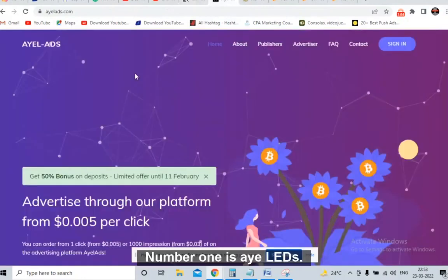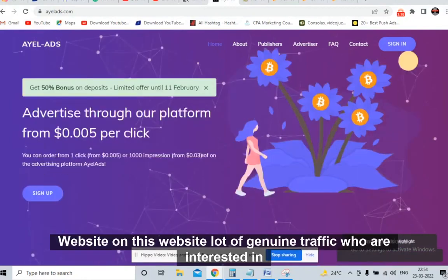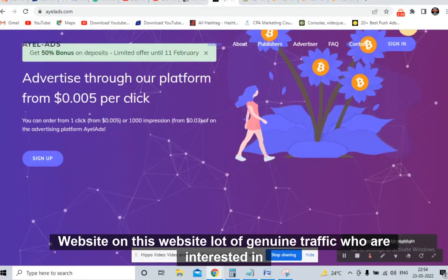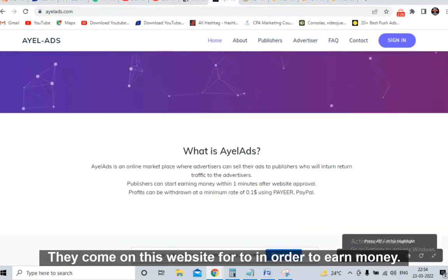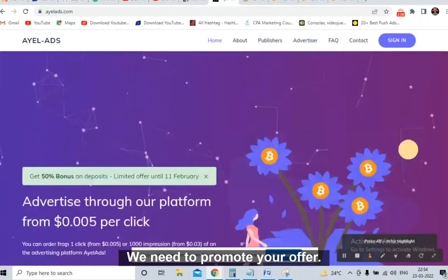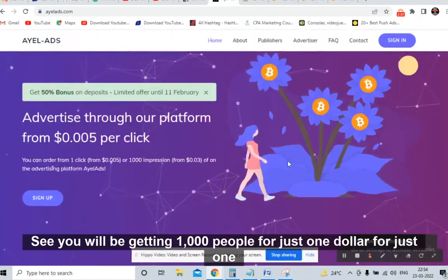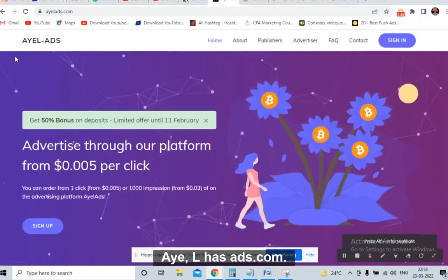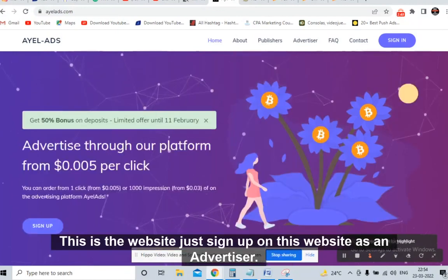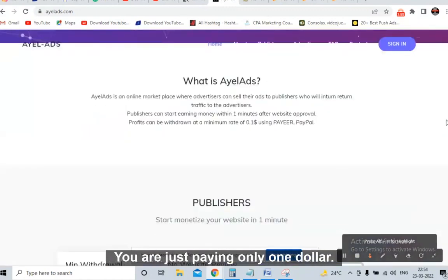We will be promoting on these websites. Number one is ayelads.com — that's A-Y-E-L-A-D-S dot com. On this website there is a lot of genuine traffic from people interested in crypto, make money online, and gift cards. They come here to earn money. For just one dollar you will be getting 1,000 people. Sign up on this website as an advertiser and start running your campaign.